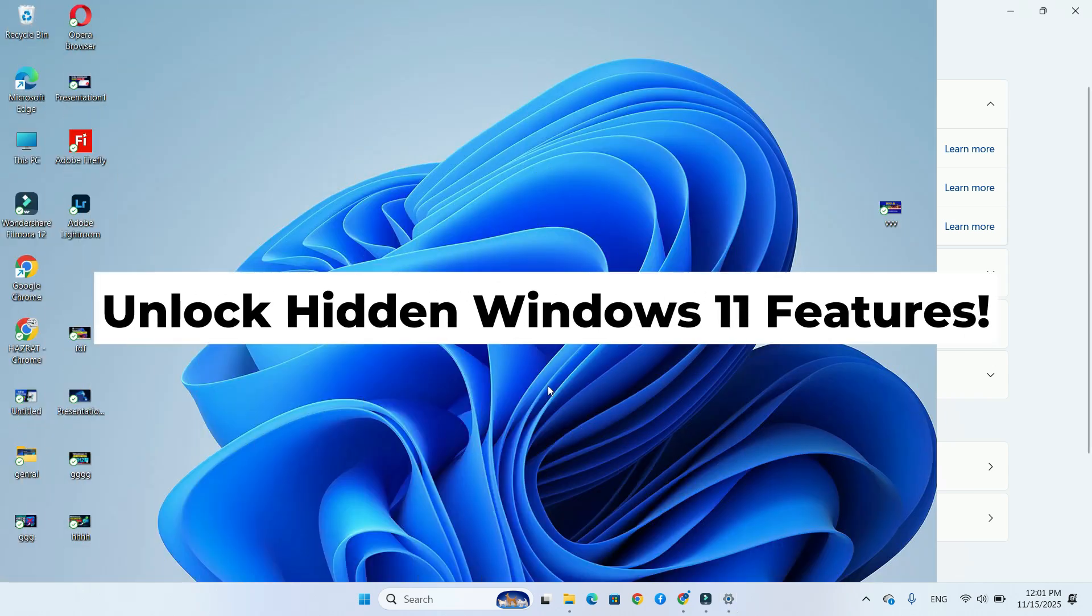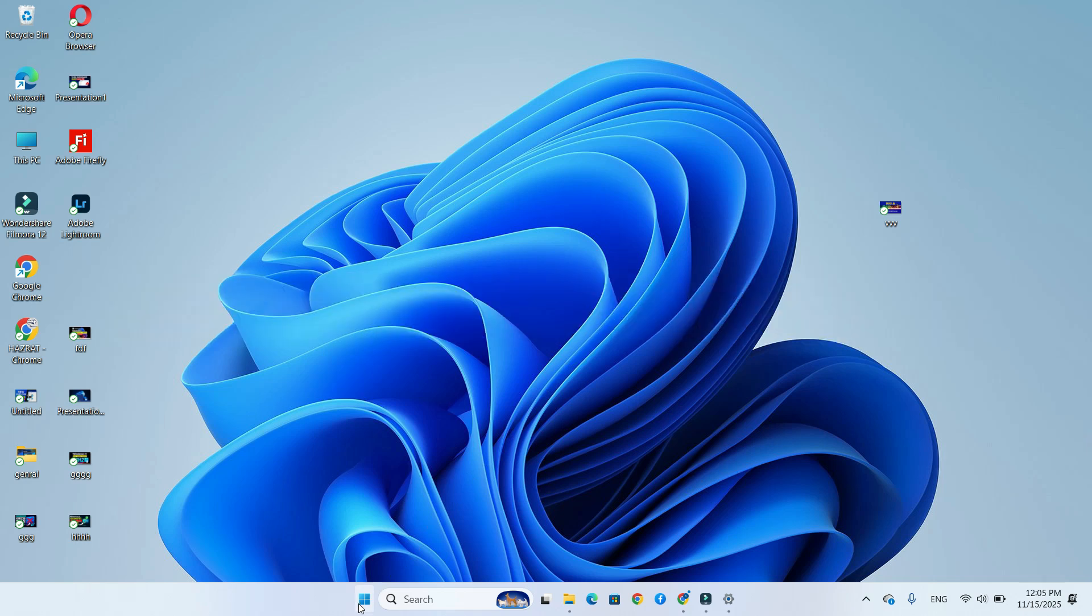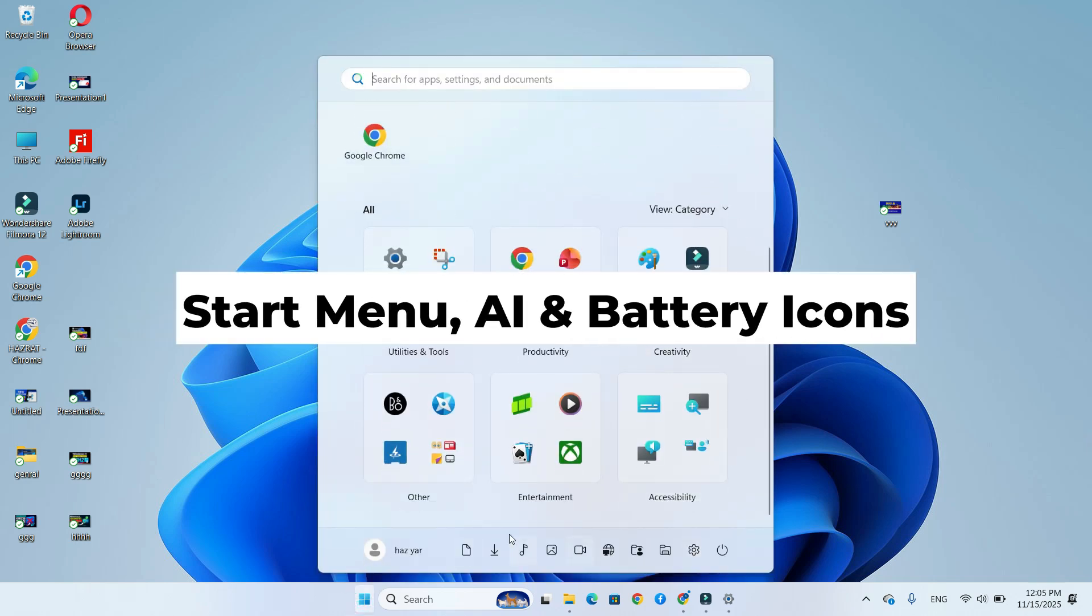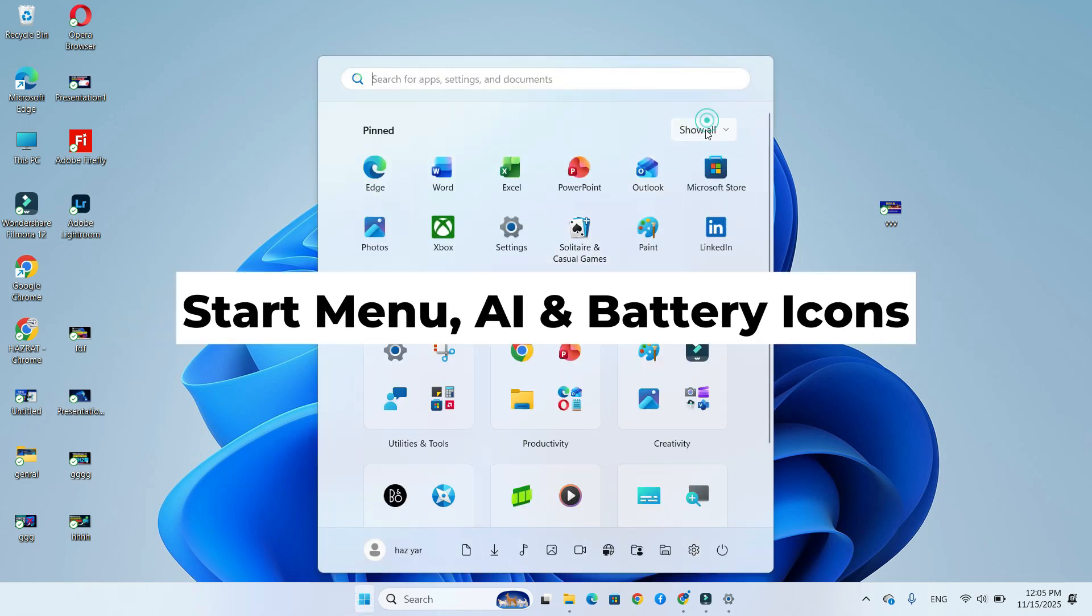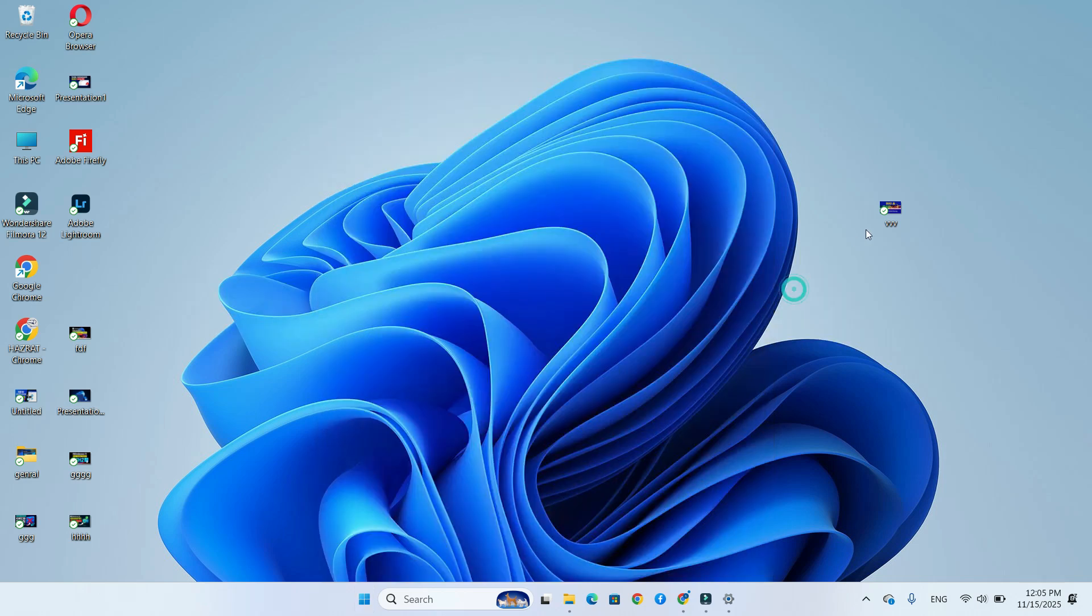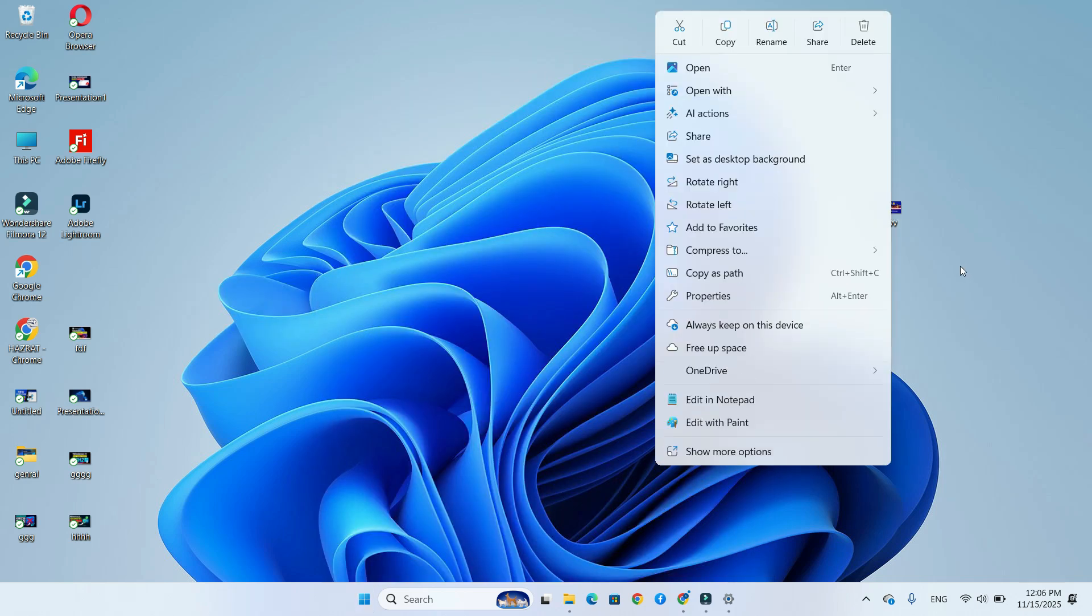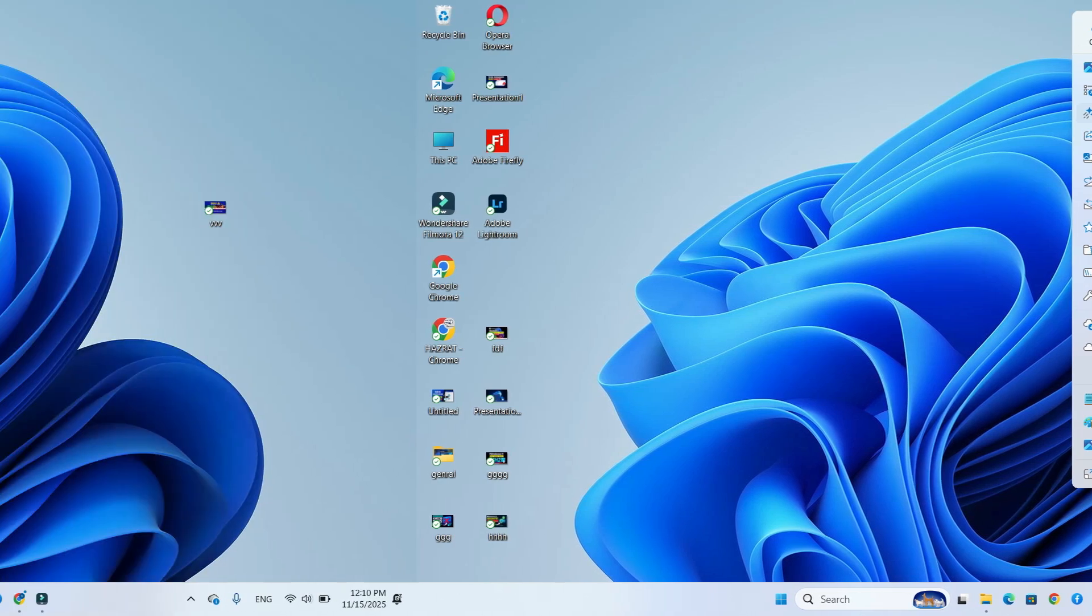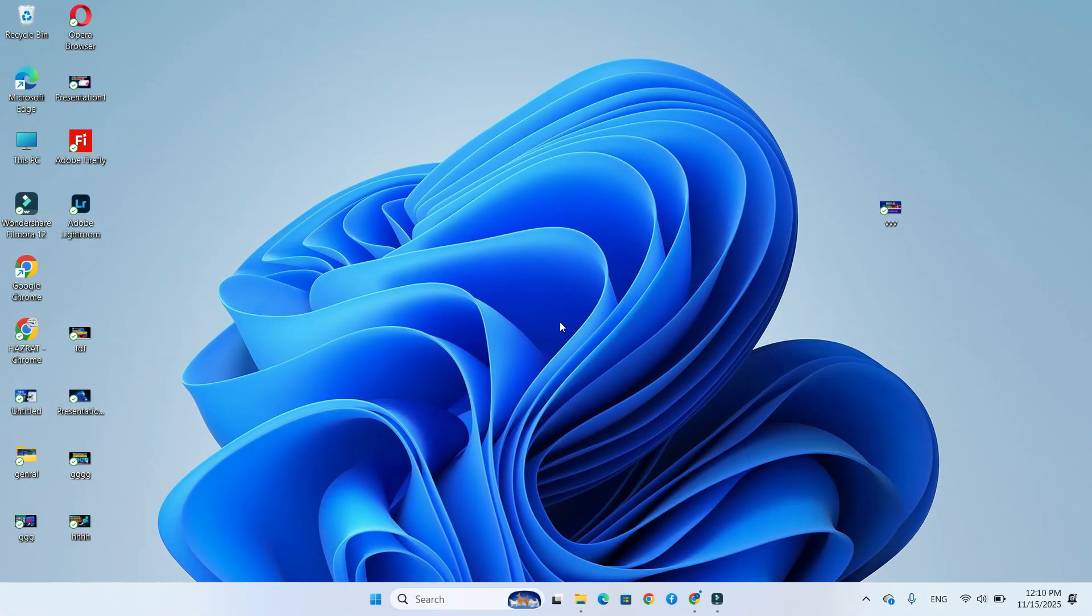Today, I'll show you step-by-step how to unlock the new Start menu, colorful battery icon, AI actions in File Explorer, administrator protection and more, using ViviTool safely with the correct feature IDs. Let's get started.